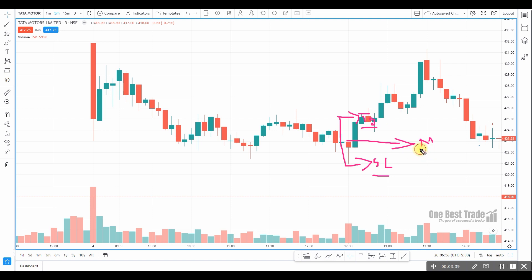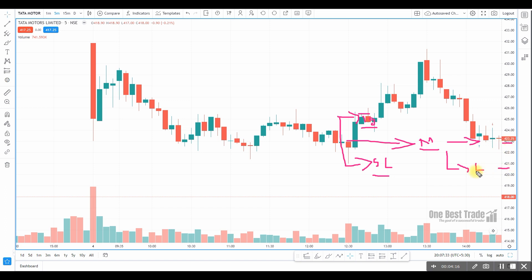The entry order can be a market order if you want to execute immediately at the market price. In case you want to buy below market price, you can use a limit order. For example, you want to buy at 421 and the current market price is 423 — then use a limit order. If you want to buy only if the price breaks 425, then you can use a stop-loss market order or stop-loss limit order.